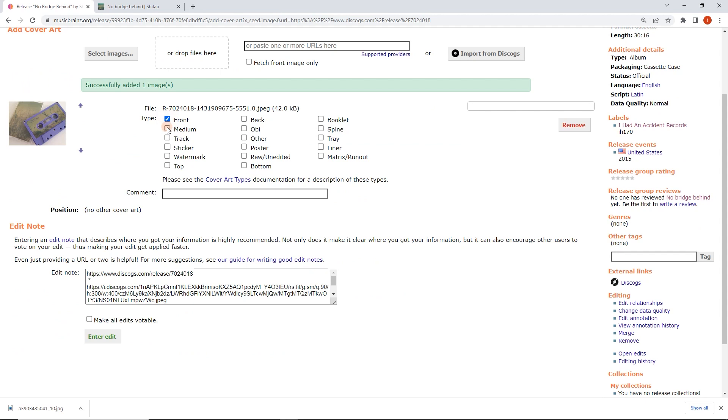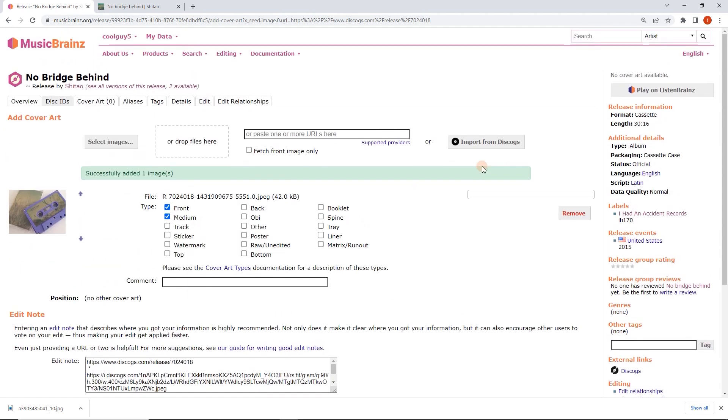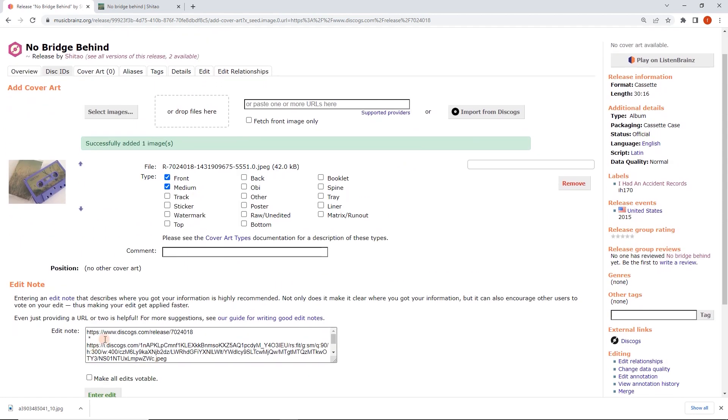Here we're going to do front and medium. I actually don't think this image is high quality enough so I'm not going to add it at all, but this is just to demonstrate. It's going to add it from Discogs and a whole bunch of other sources as well. Love this user script, highly recommended.